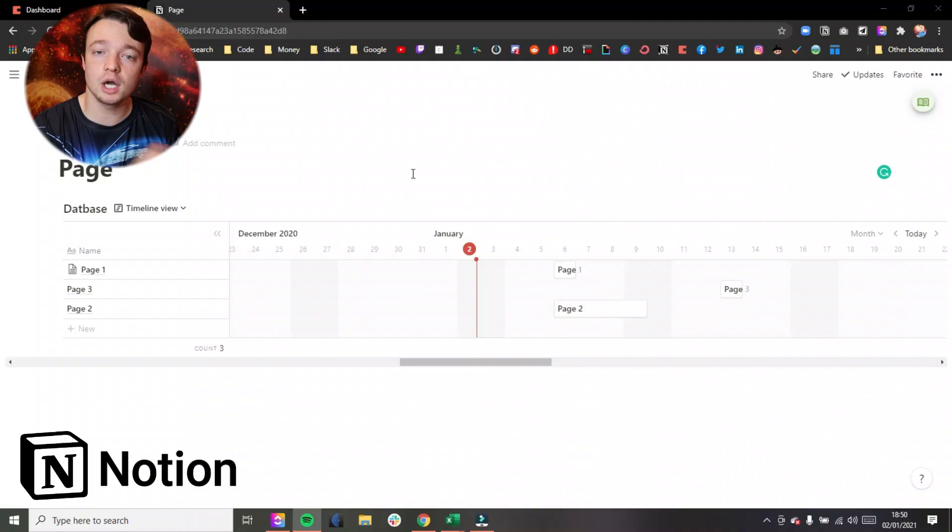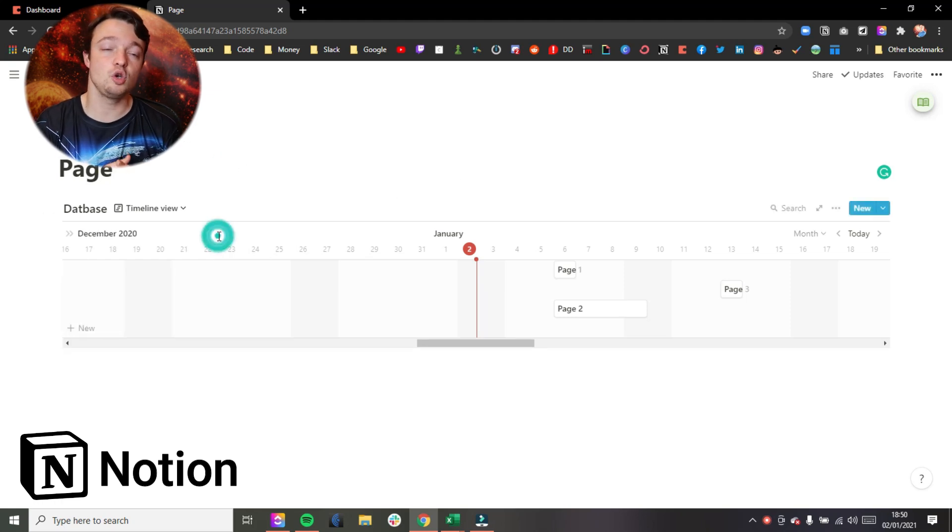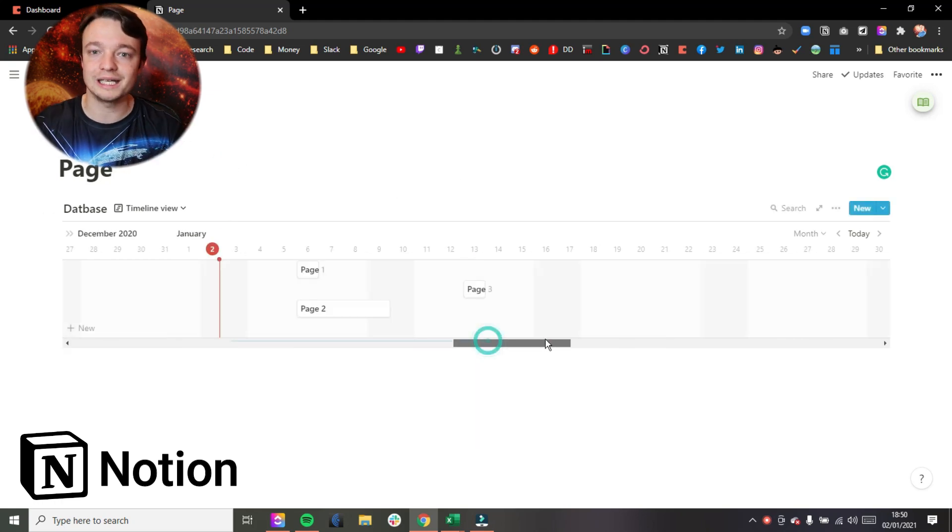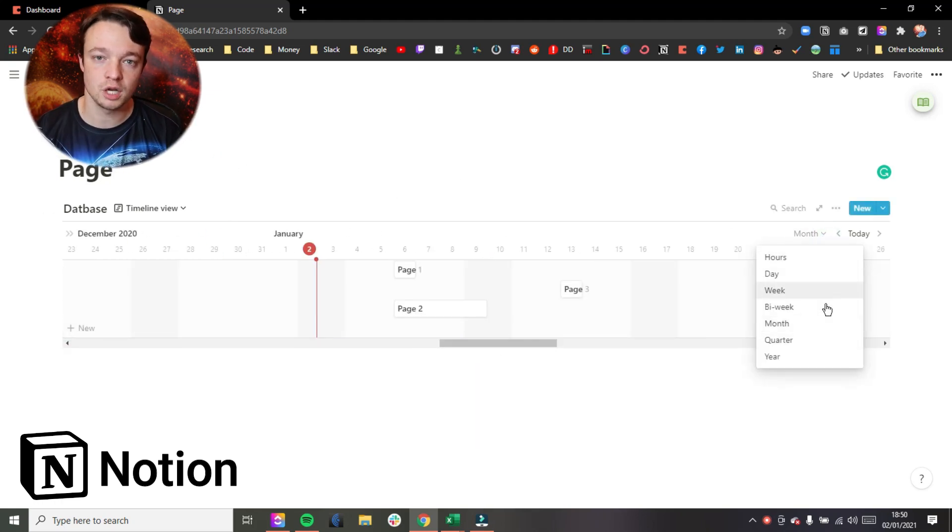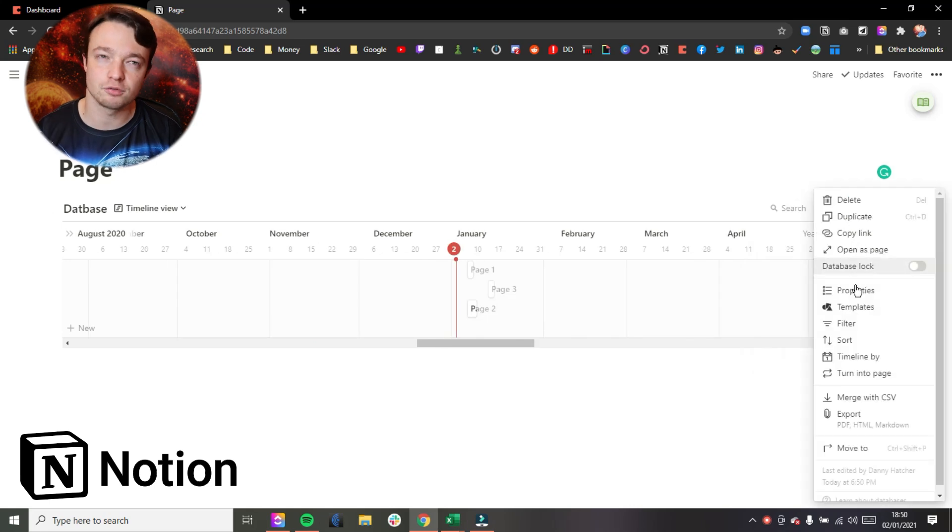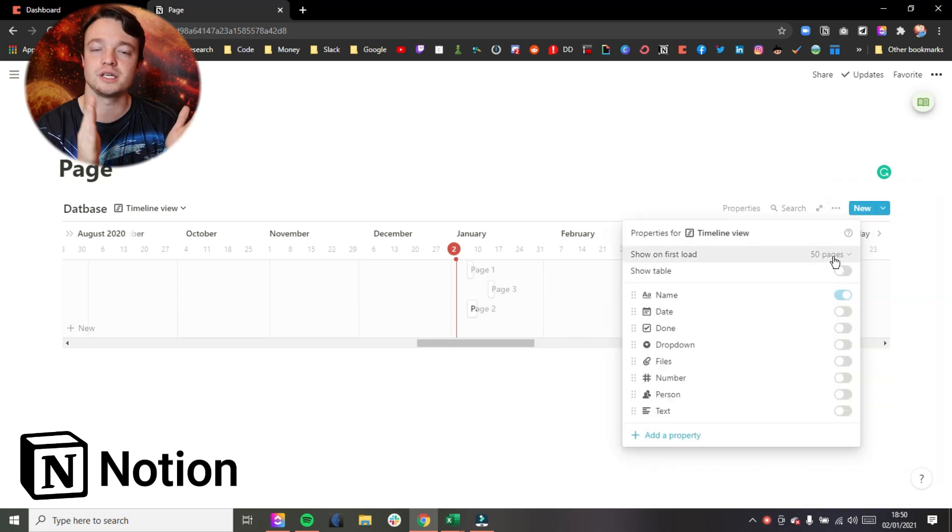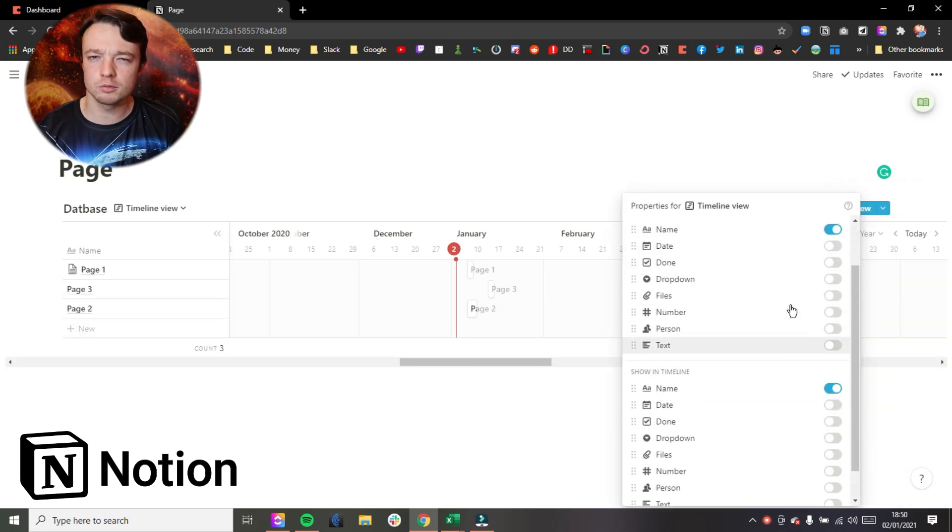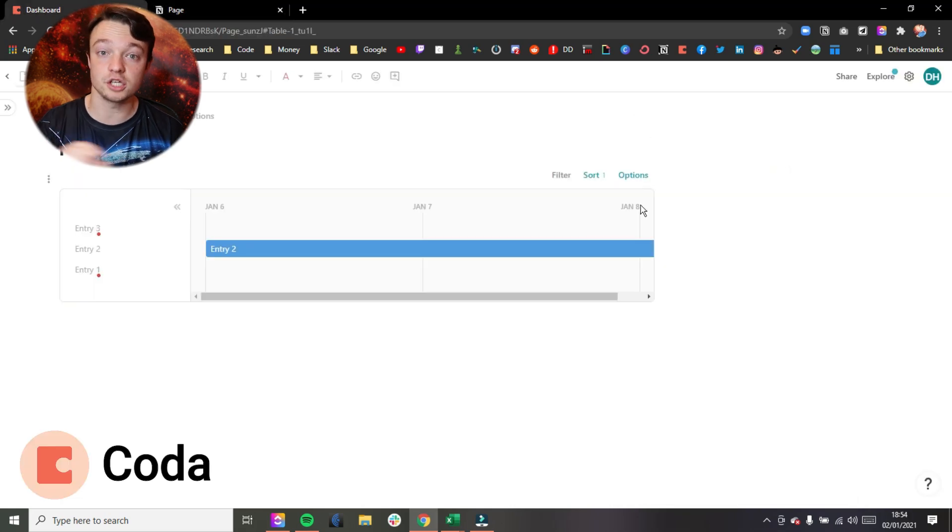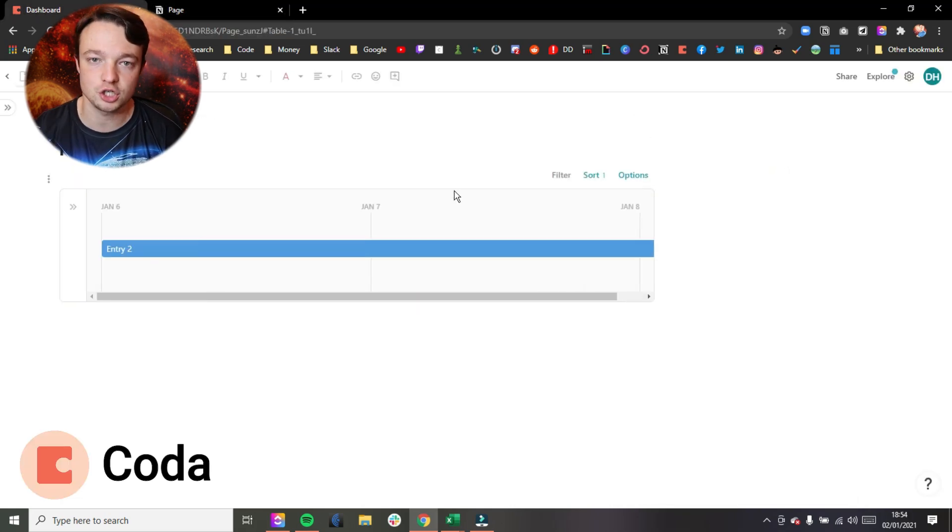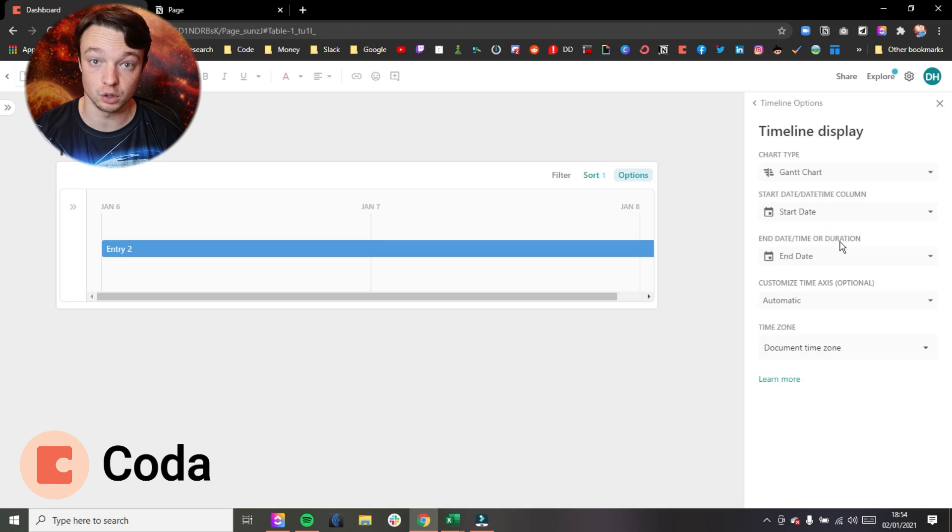So the Gantt chart view or the timeline view, because applications decide to name the same thing differently because they all like confusing us. The timeline view in Notion actually gives you much more real estate, gives you much more information in the view, because Coda for whatever reason only shows it on half the page. That may be column related or aesthetics related, I don't know, but you can see more information in the Notion timeline view.